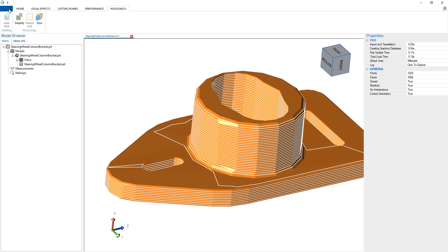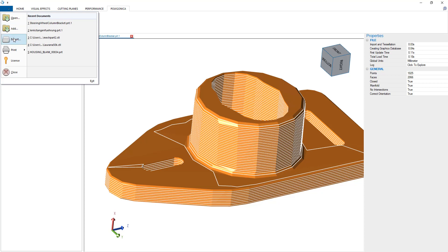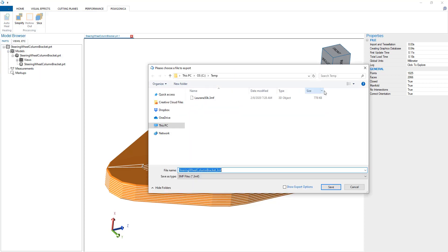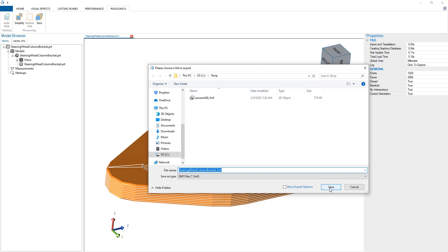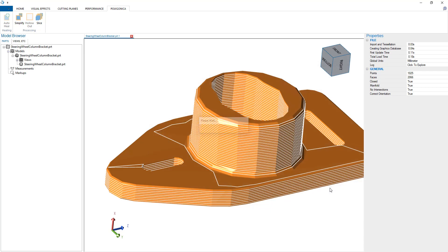The last step in this workflow would be to export this. We can export it in a number of different file formats, but here we can export as a 3MF as well as an STL file.